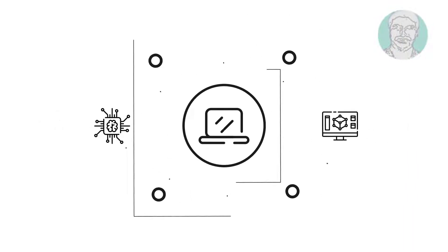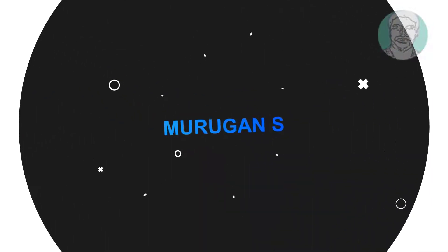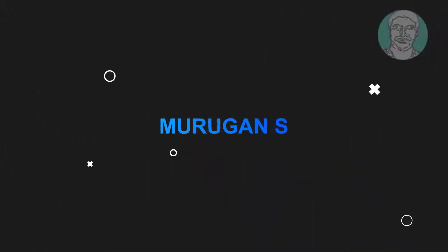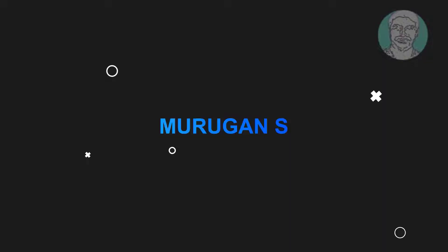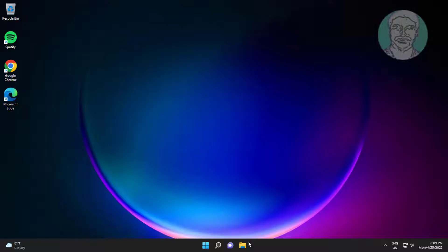Welcome viewer, I am Murigan S. This video tutorial describes how to fix internet connection sharing not working.